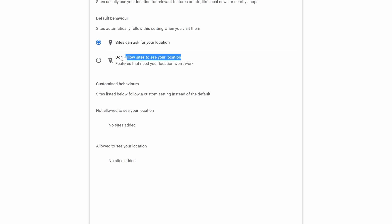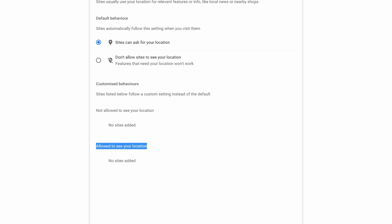Below this, you can change settings for each individual site that has either permission or has requested permission to use your location.